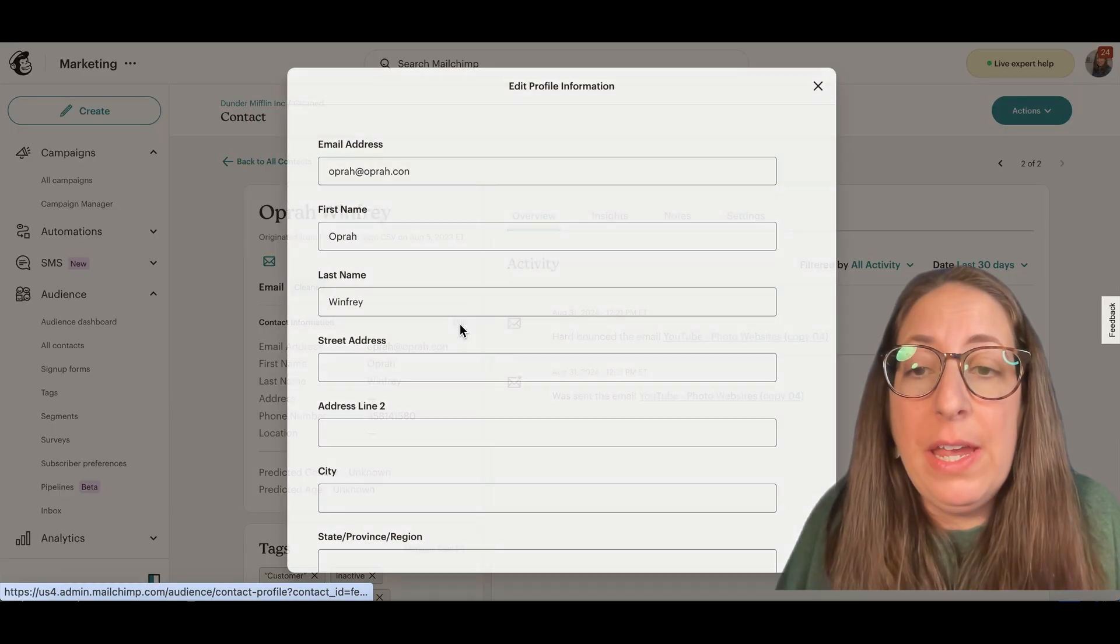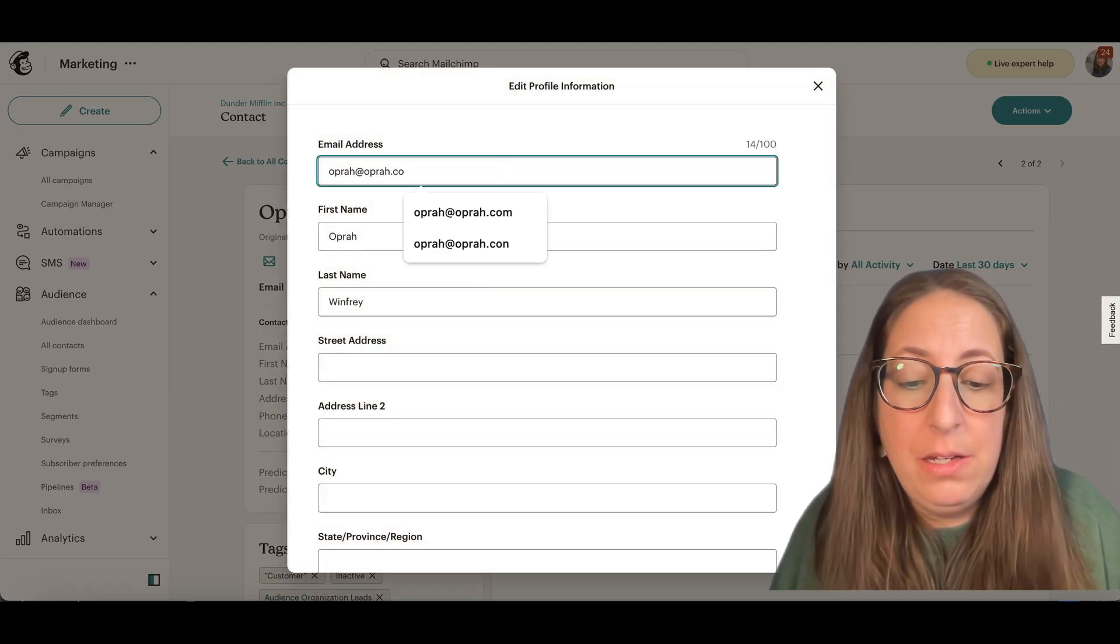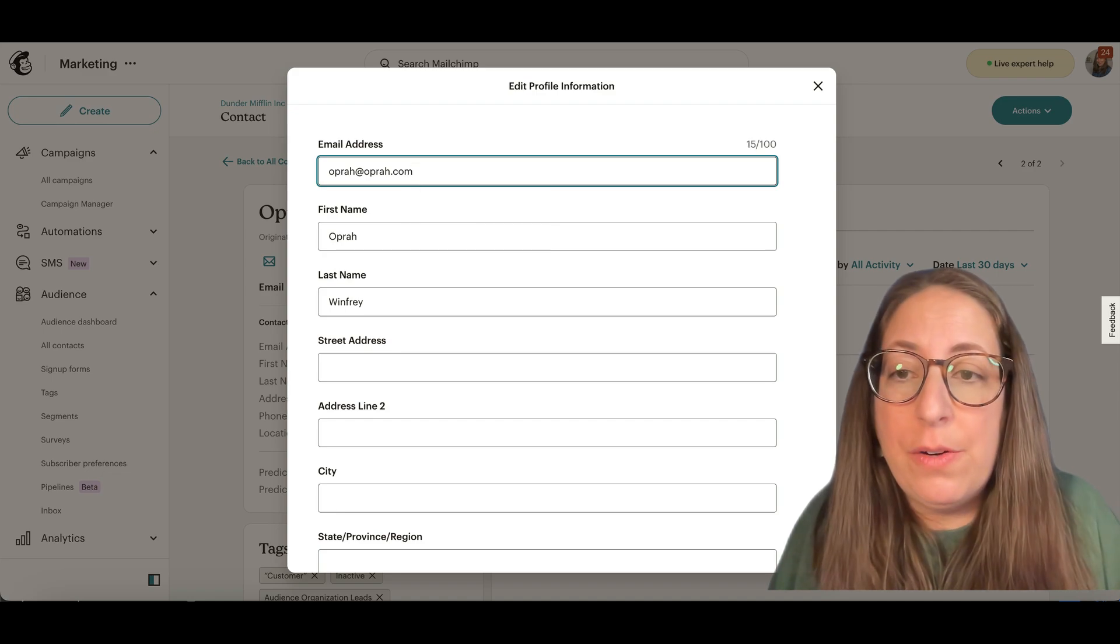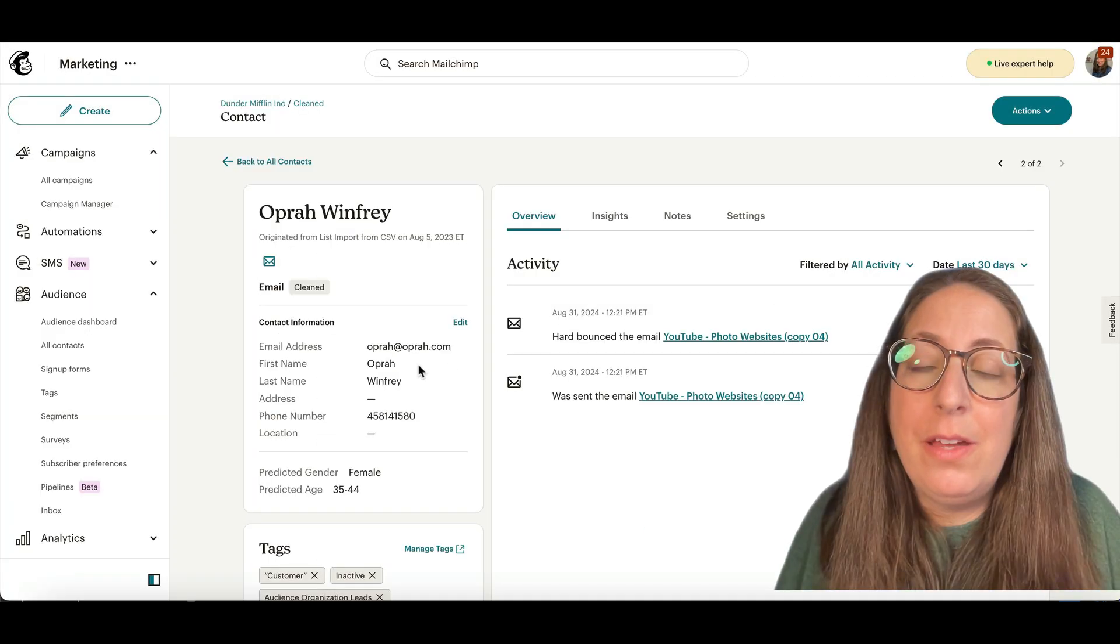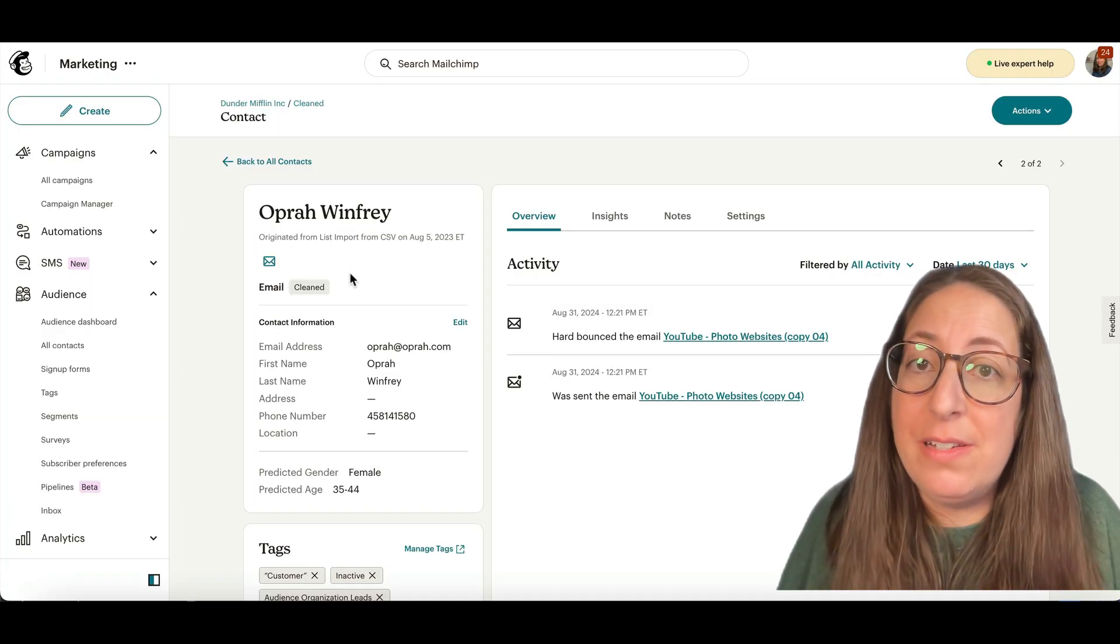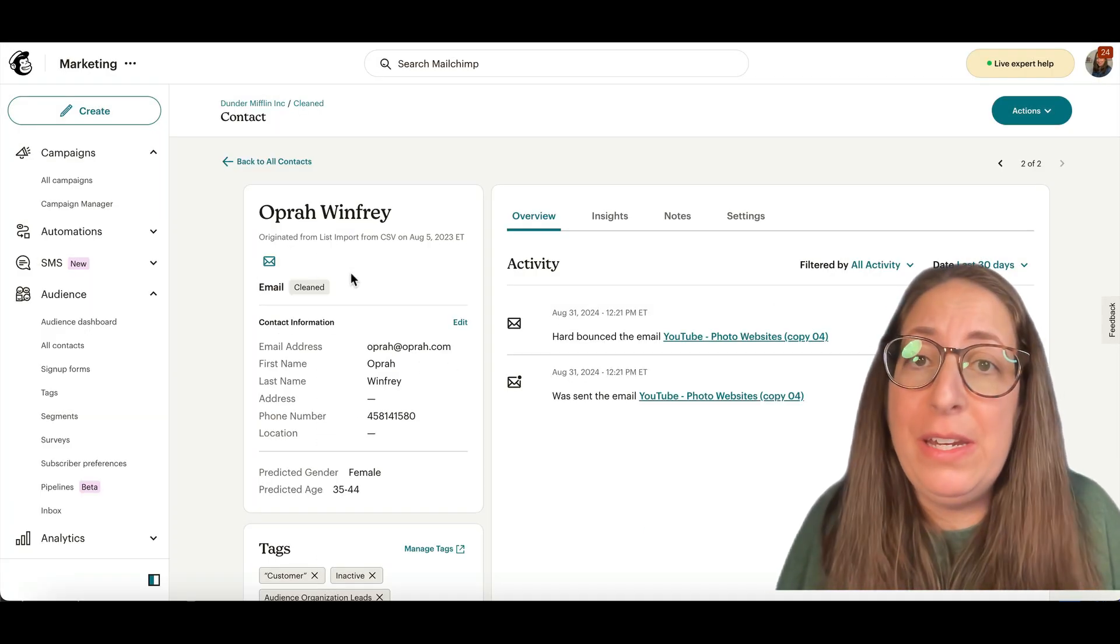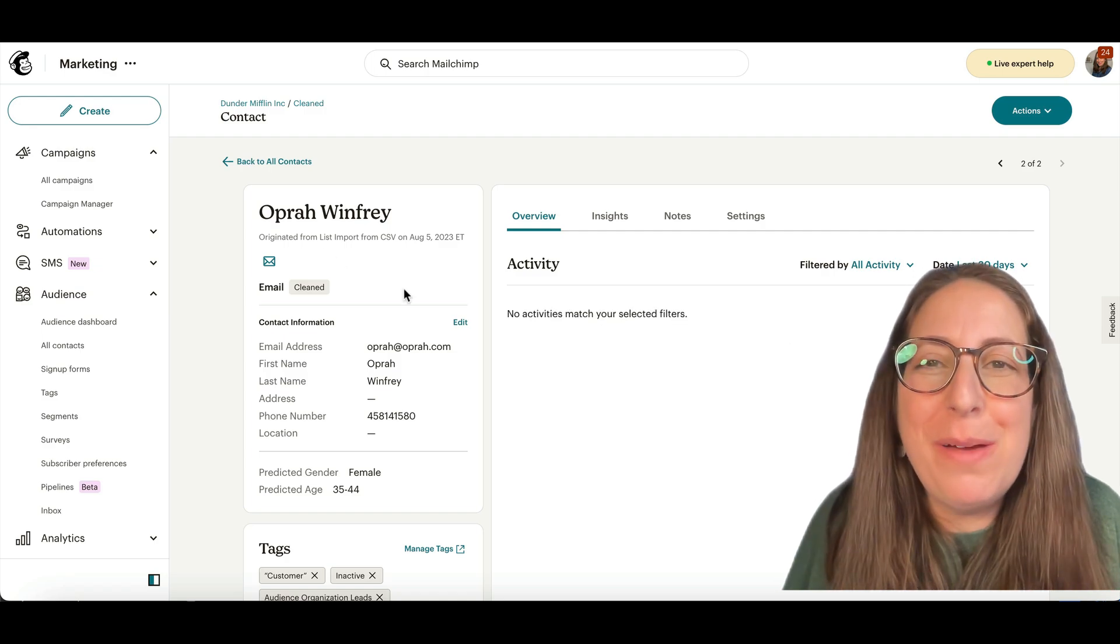We can go in and edit the contact, correct it here. Okay, so that is fixed, but they're still listed as cleaned. Now we need to resubscribe them. To resubscribe them...